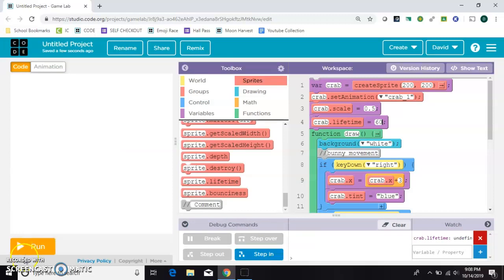So you might use that for your enemies in a certain game or something you're trying to grab quickly. That's the lifetime block.